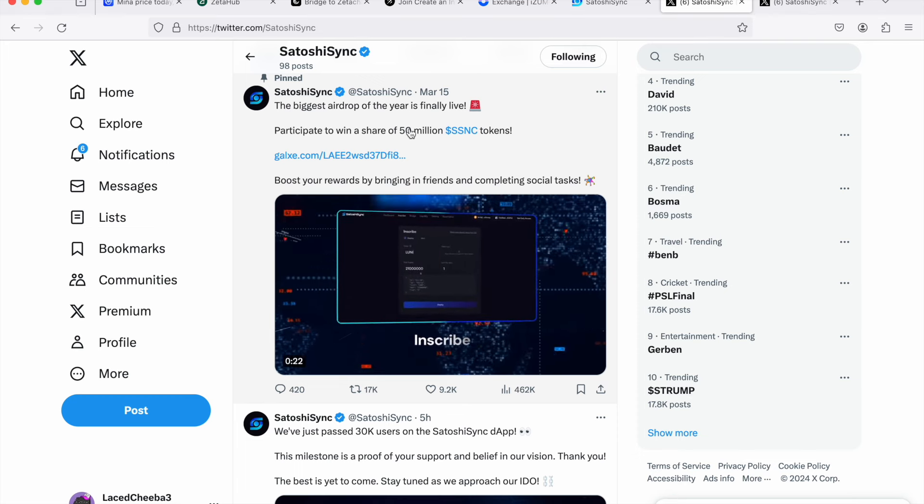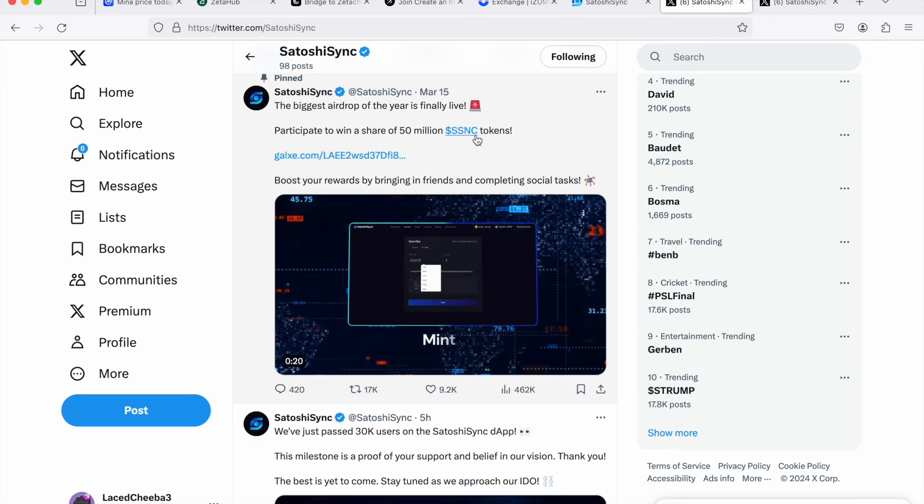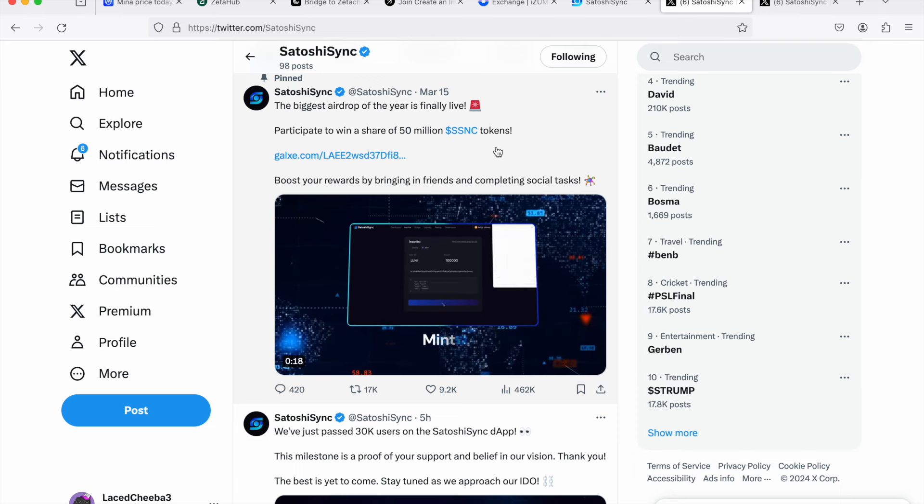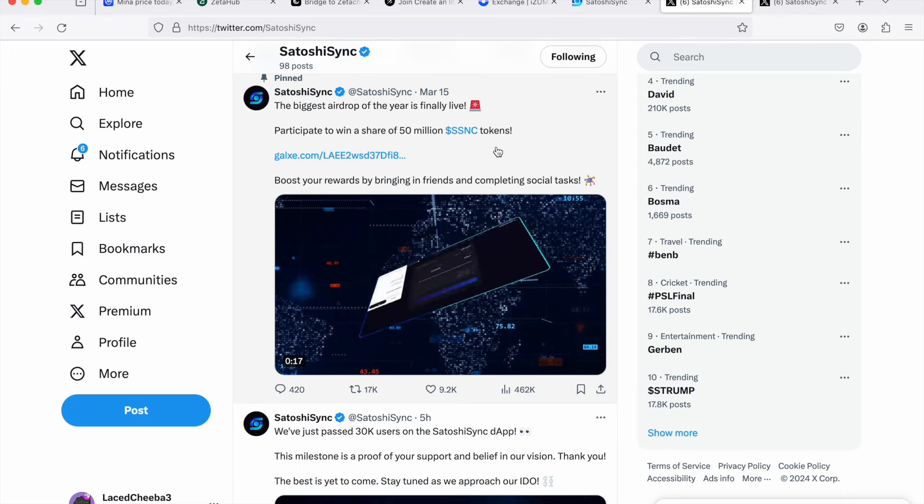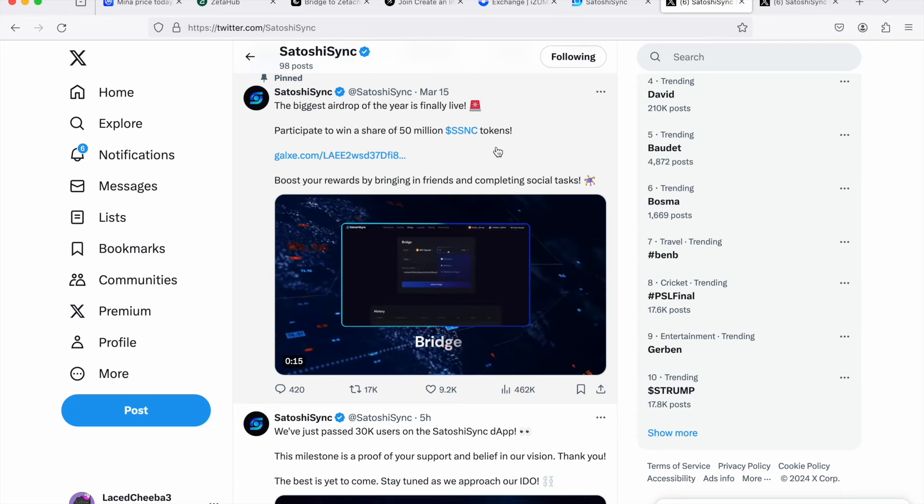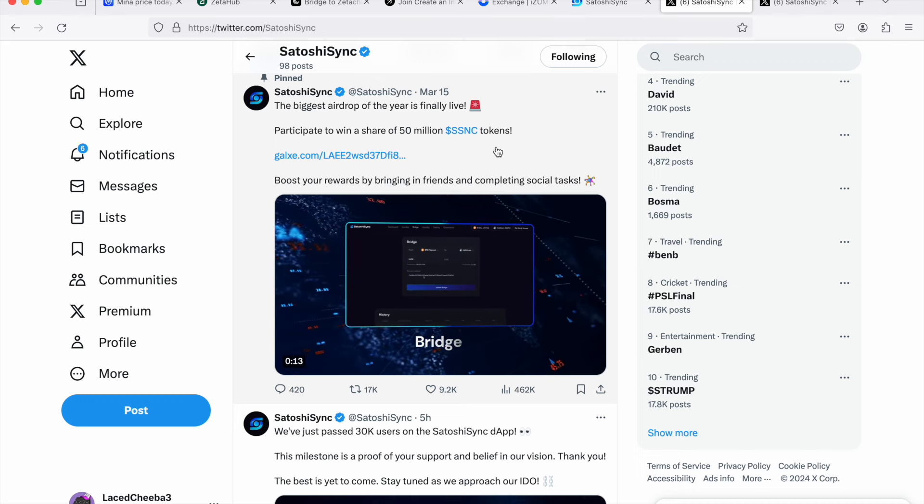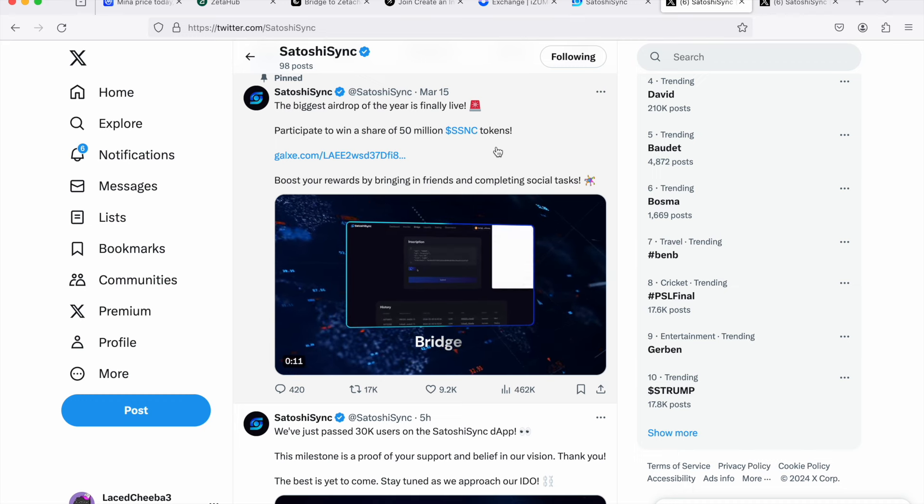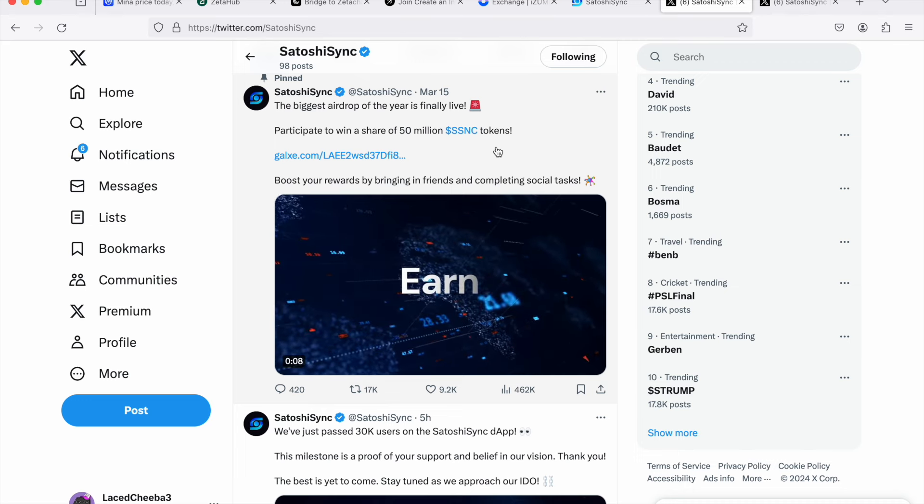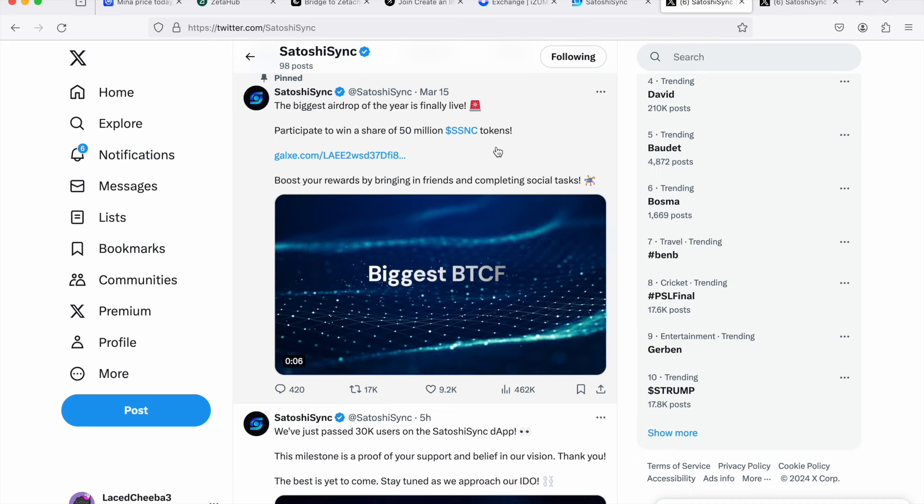As you can see, participate to win a share of 50 million SSNC tokens. And you have to complete the tasks. Thus, we know it is a big airdrop. It is a confirmed airdrop built on Bitcoin and that alone stands for something, since the space loves Bitcoin.